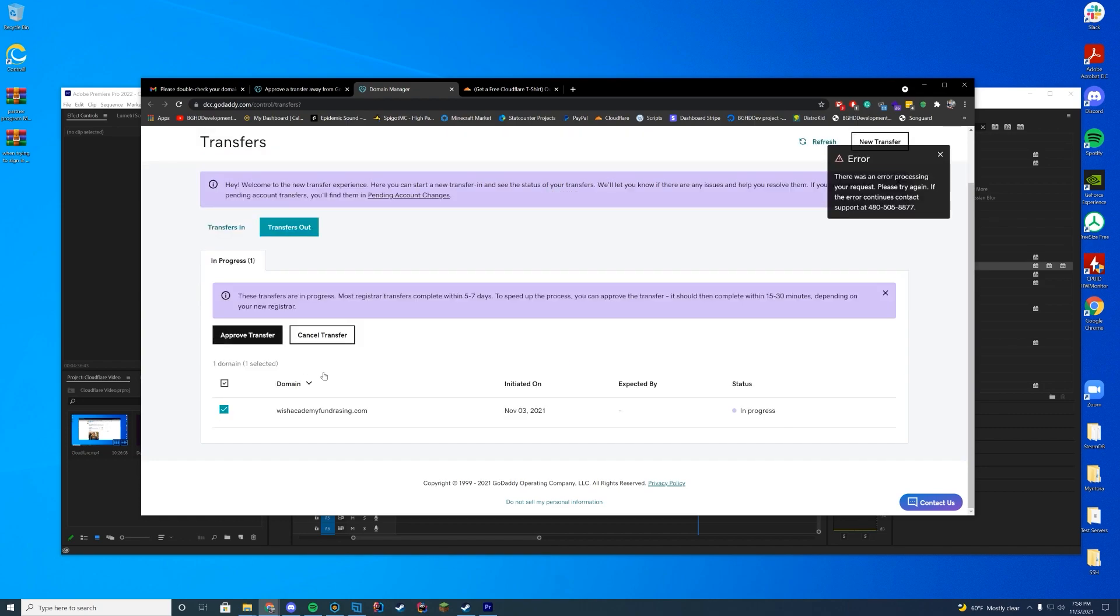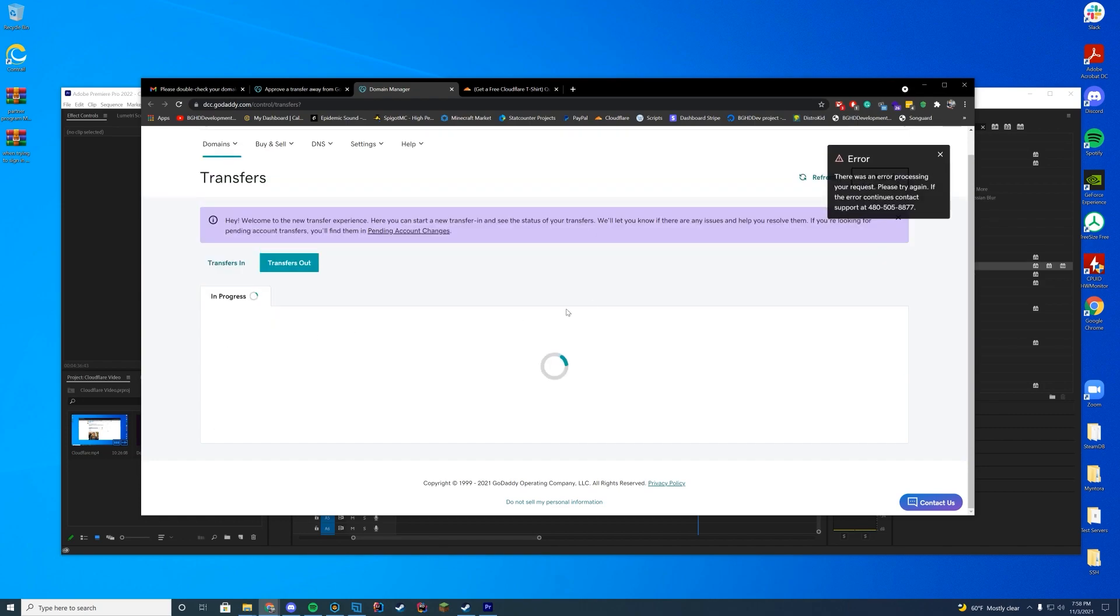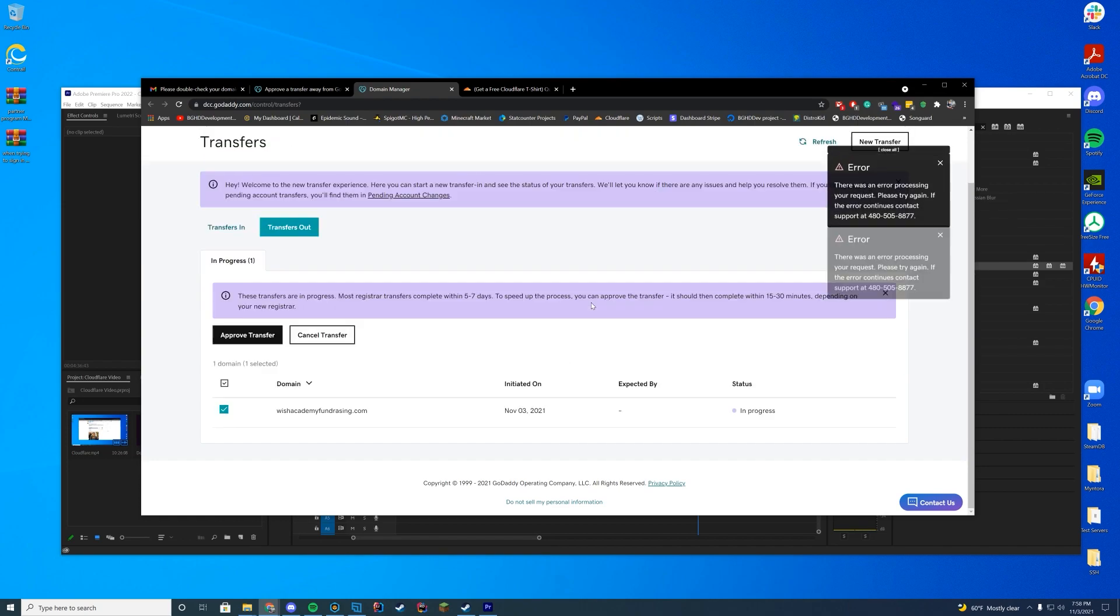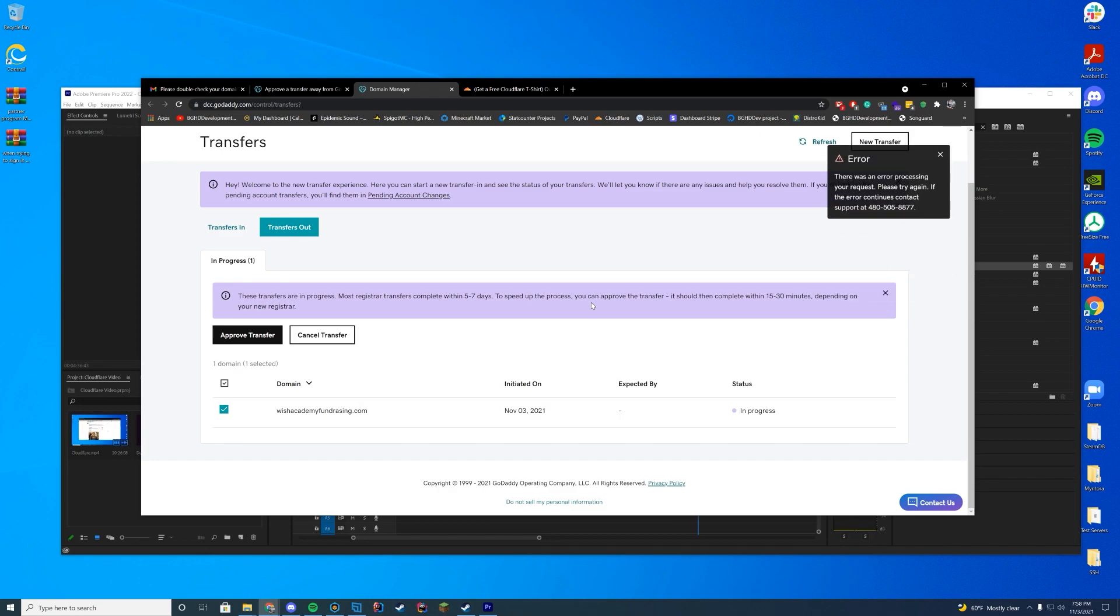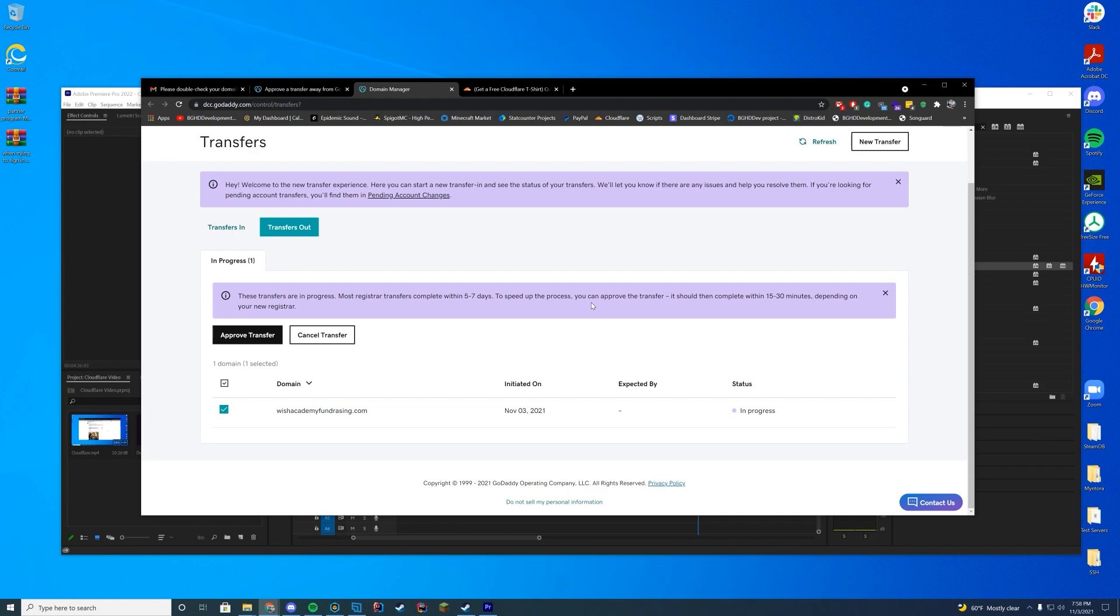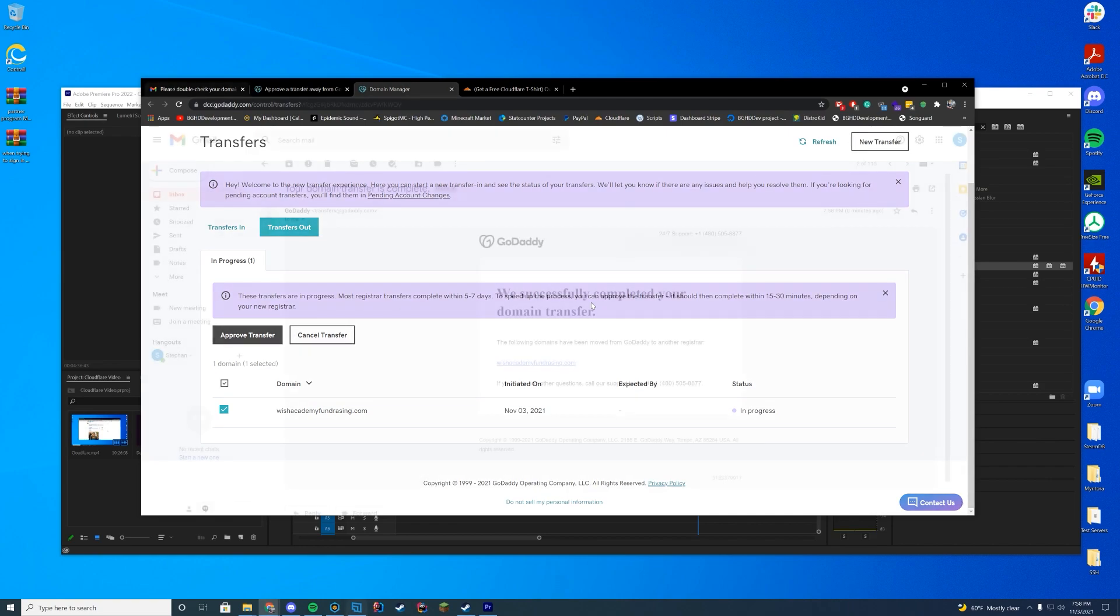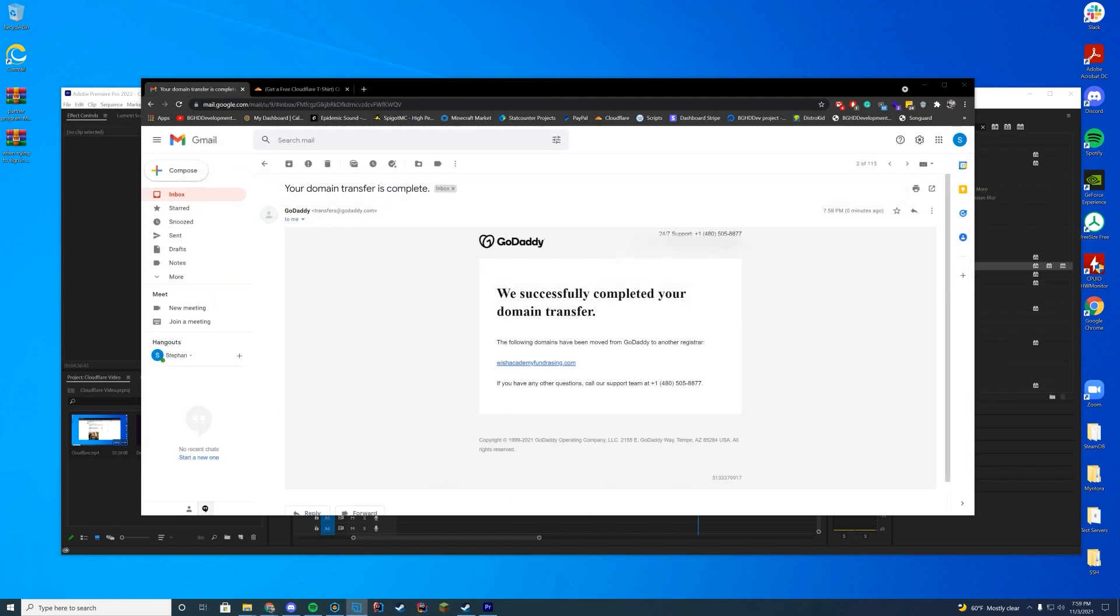As long as it's approved and there isn't an error. Sometimes this errors out. Sometimes it doesn't. Obviously, it's erroring now. You would probably have to contact them. But it will still do it automatically in a few days. Then it will transfer immediately right after that. And a few minutes later, you'll receive this email.